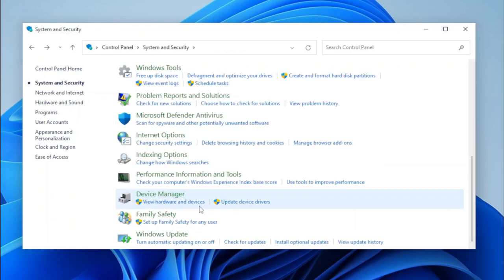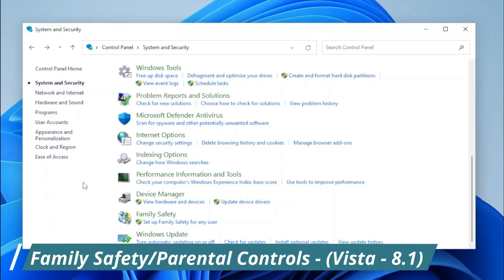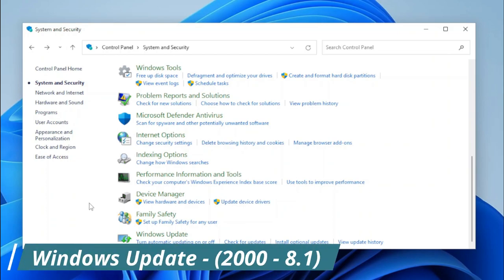Next, we have Device Manager, which will just open Device Manager, and its task links also work. Then we have Family Safety — unfortunately this applet wasn't able to be restored, but it will redirect to Settings, same with its task link. And the same thing applies to Windows Update.